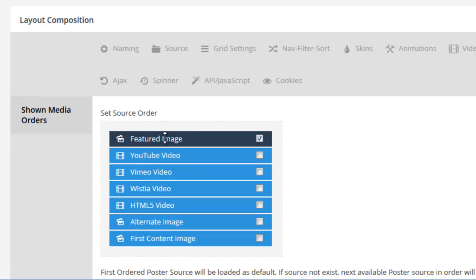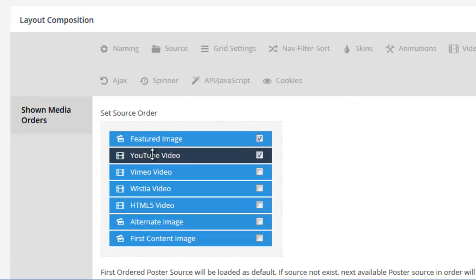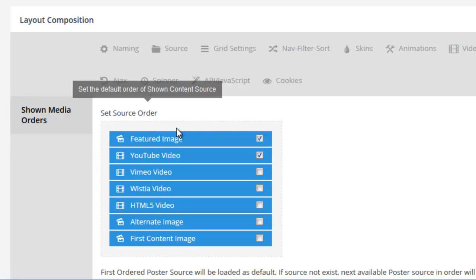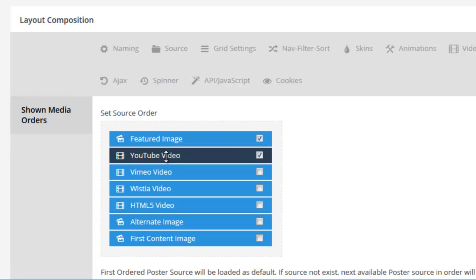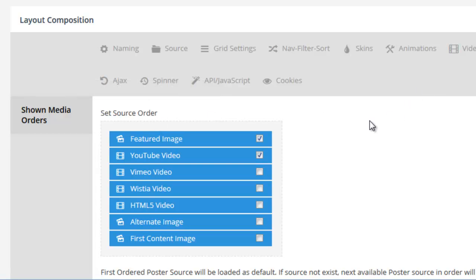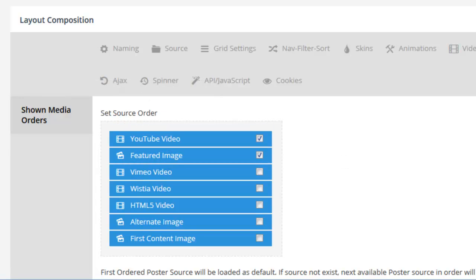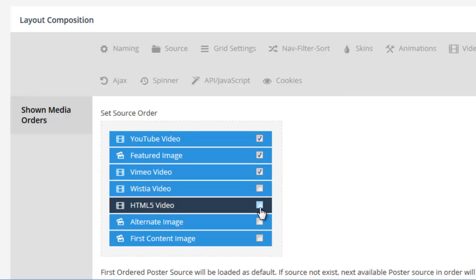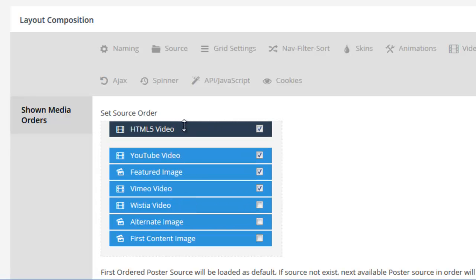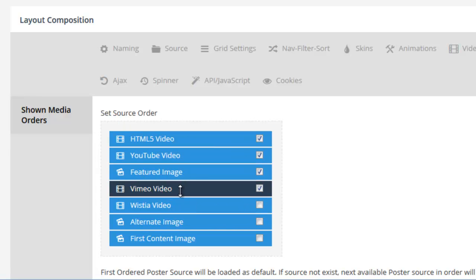So for example, if we chose featured image and YouTube video, if they're in this exact order here, if the post has both a featured image and a YouTube video ID assigned, because featured image is listed first here, it's going to automatically show that in the lightbox. So in order for our YouTube video to be shown in the lightbox instead of the featured image, we'll have to move this to the top of the list. And because we want Vimeo and HTML5 video to be loaded into the lightbox as well, let's go ahead and select those. And we can move those to the top of the list as well.